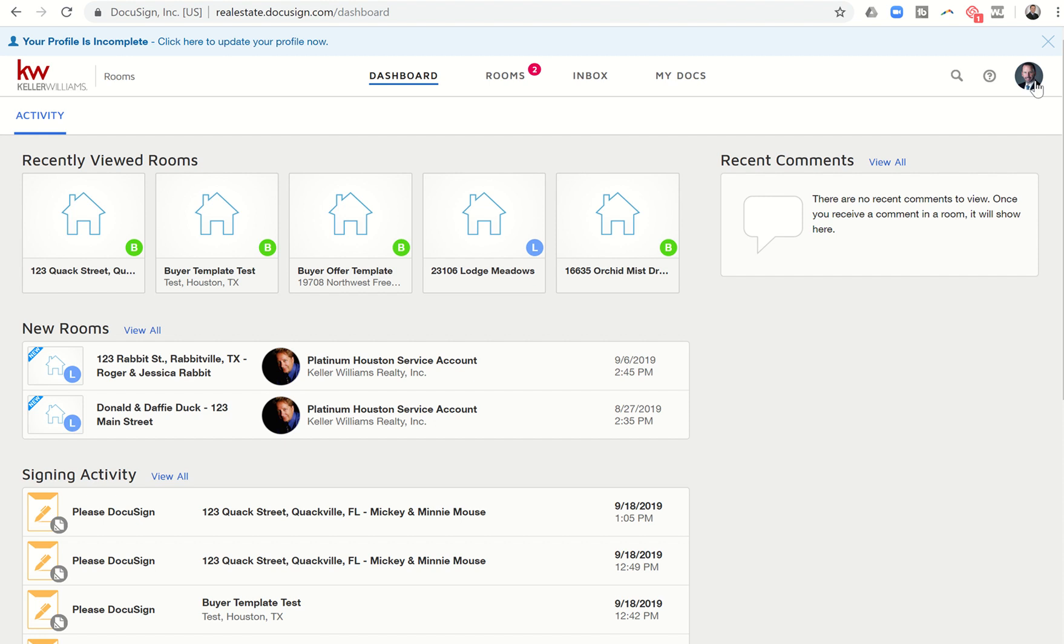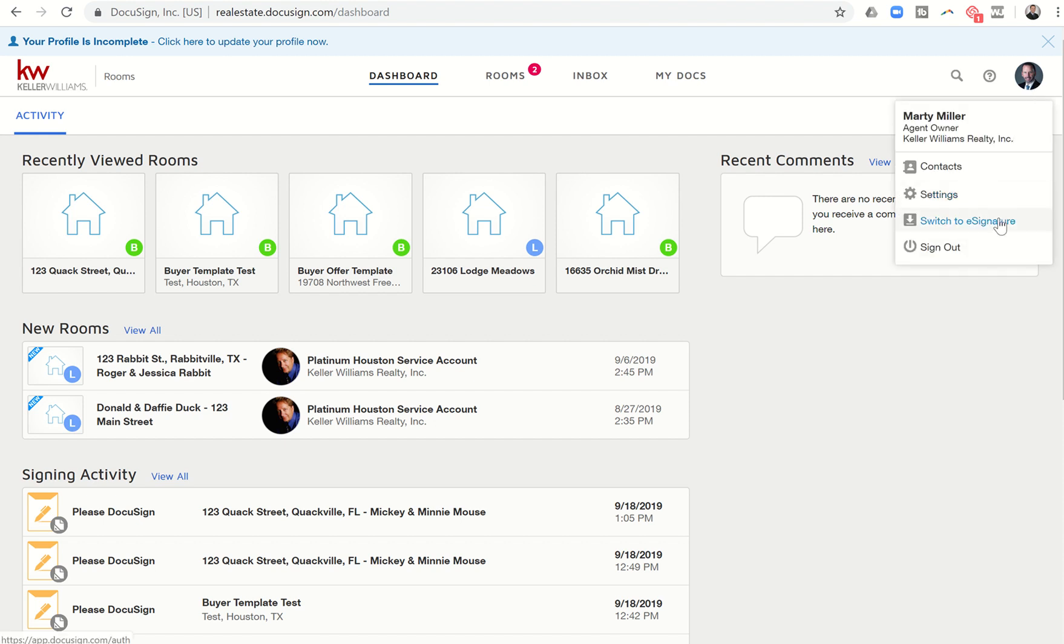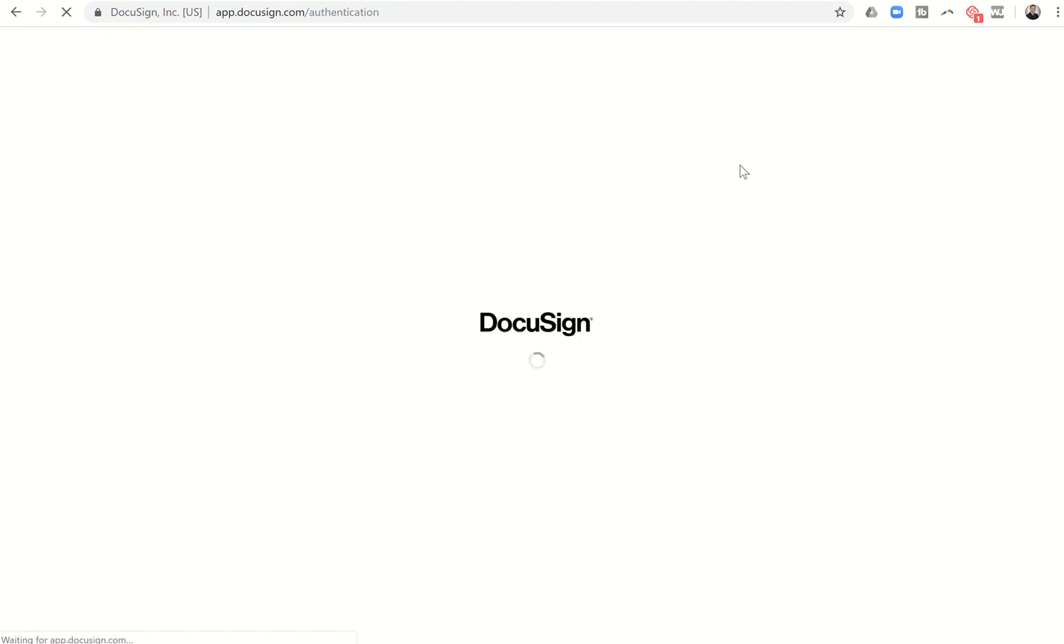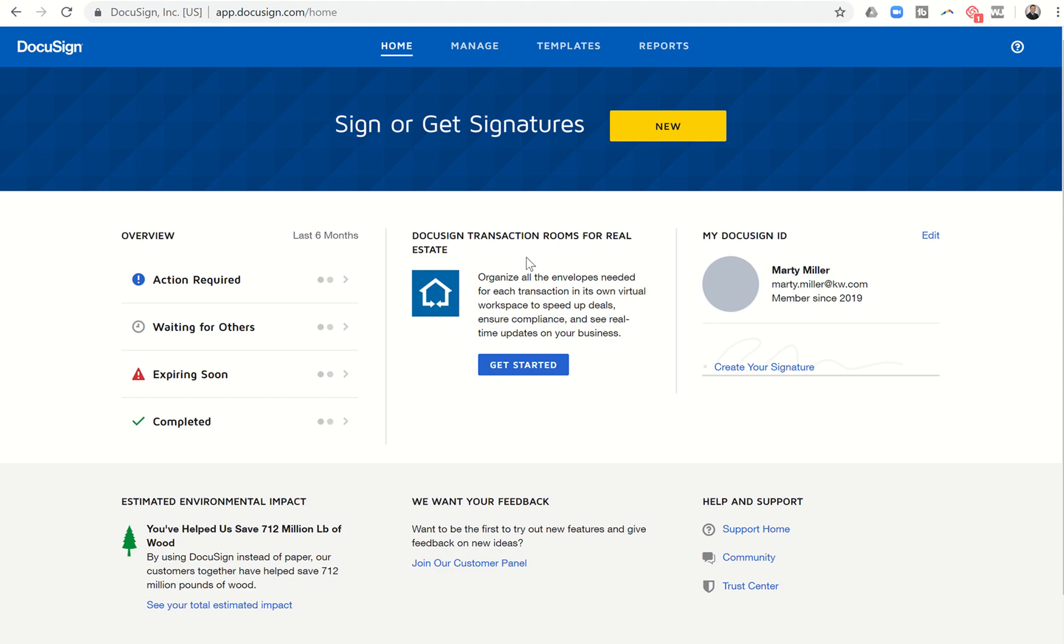So you can click on your face here on the top right hand corner and come over to e-signature, switch to e-signature. And also this is the side that if you go directly to DocuSign.com, you'll be brought into. So you can actually go to DocuSign.com, log in with your KW username and password. And this is the side of DocuSign that you're brought into.